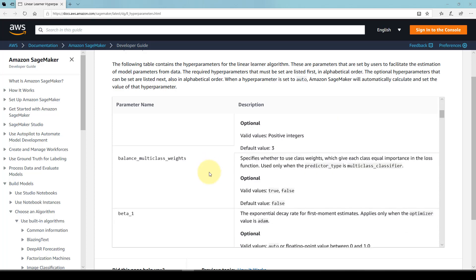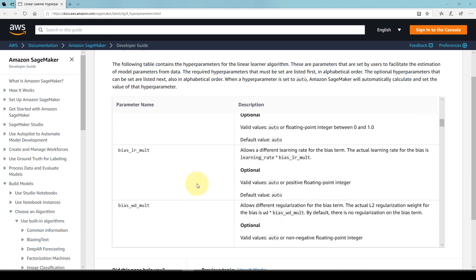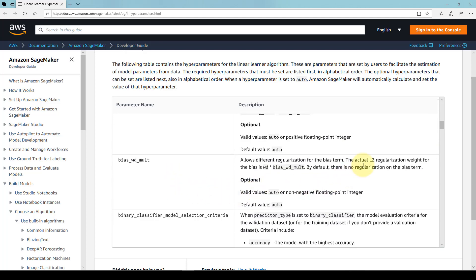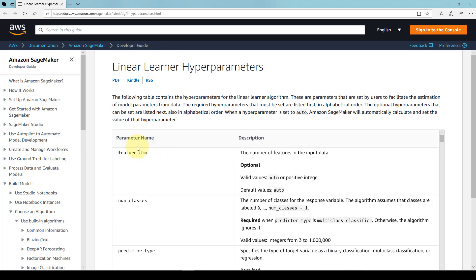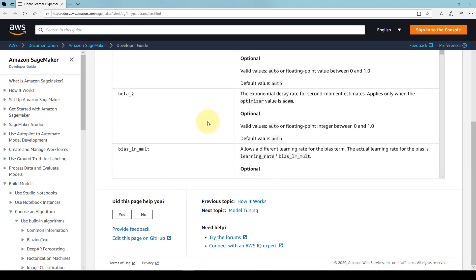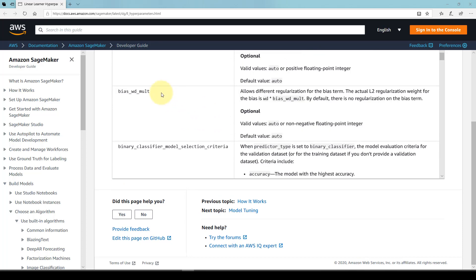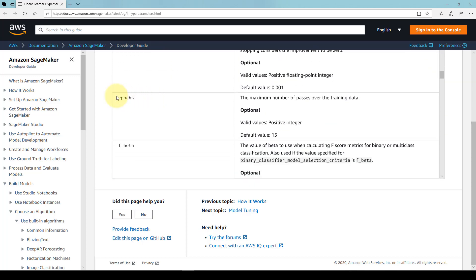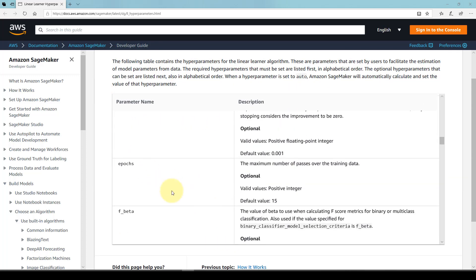There are tons of parameters — beta one, beta two, regularization terms like L2. For our simple case study, I'll ignore most of these. I just need to specify the feature dimension, that I'm doing a regression type problem, and the number of epochs — which is how many passes of the training data the algorithm will use. When we train a machine learning model, we feed in the training data many times and update the parameters across multiple iterations. If you leave epochs blank, the default is 15.